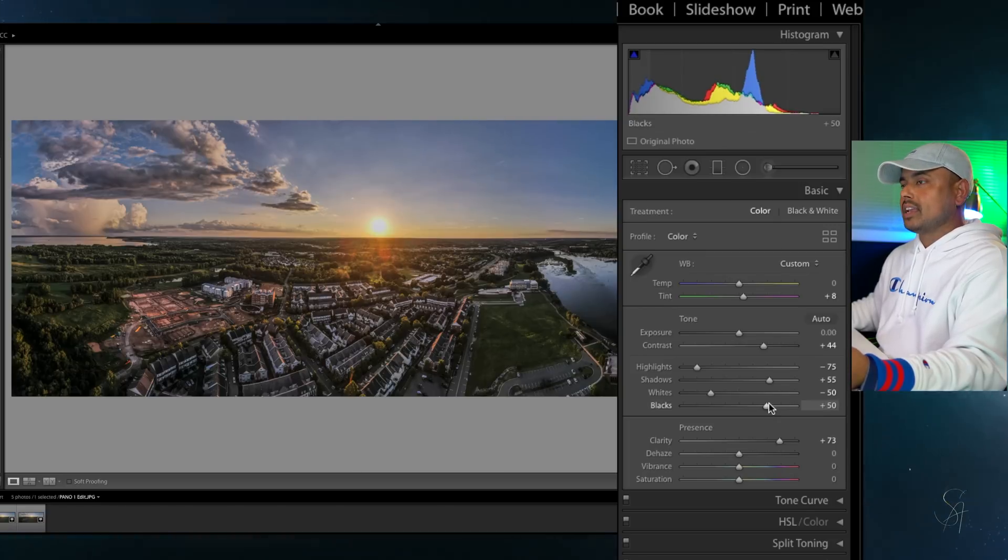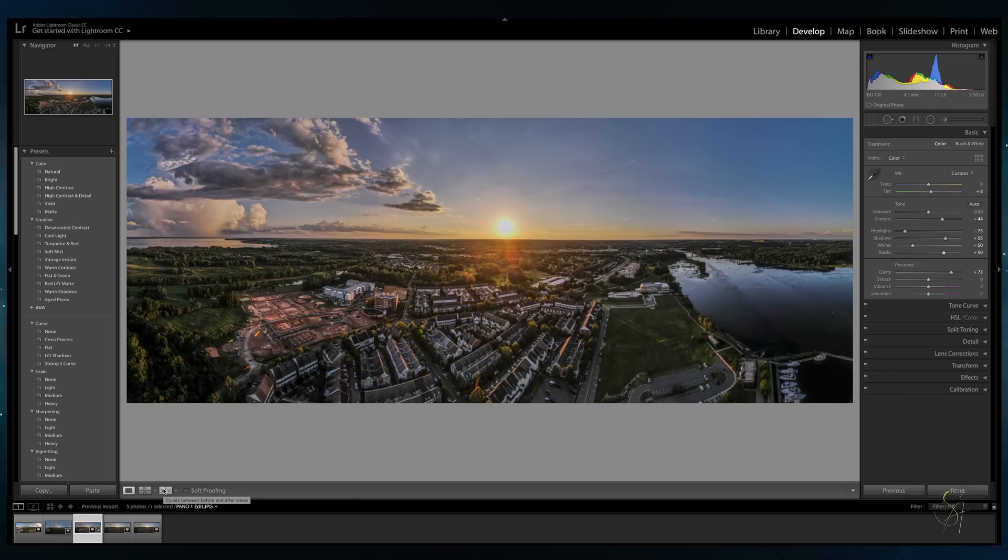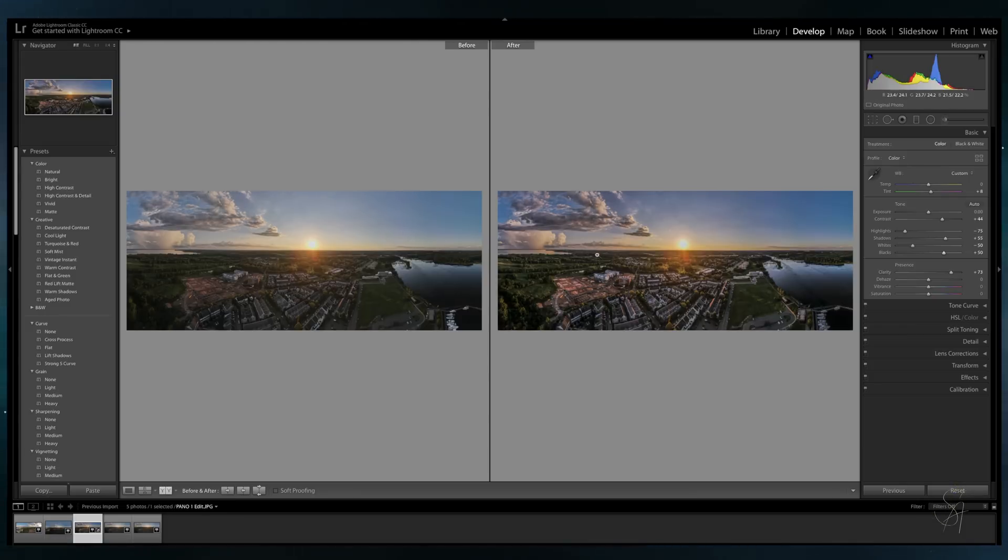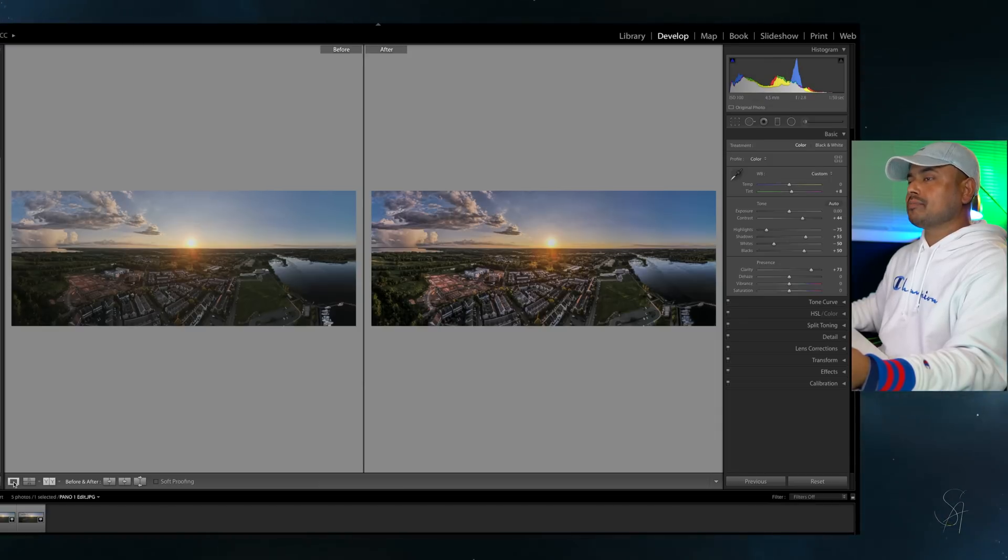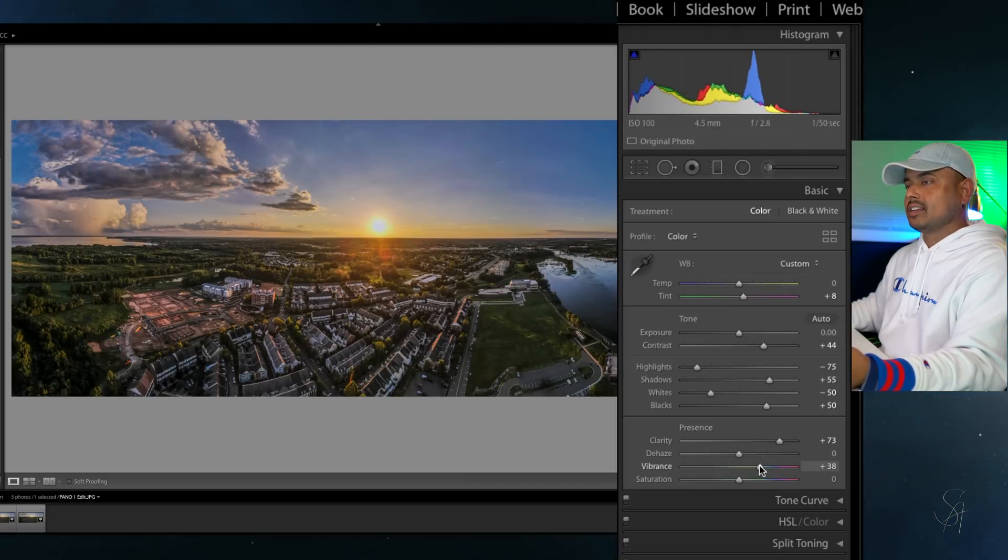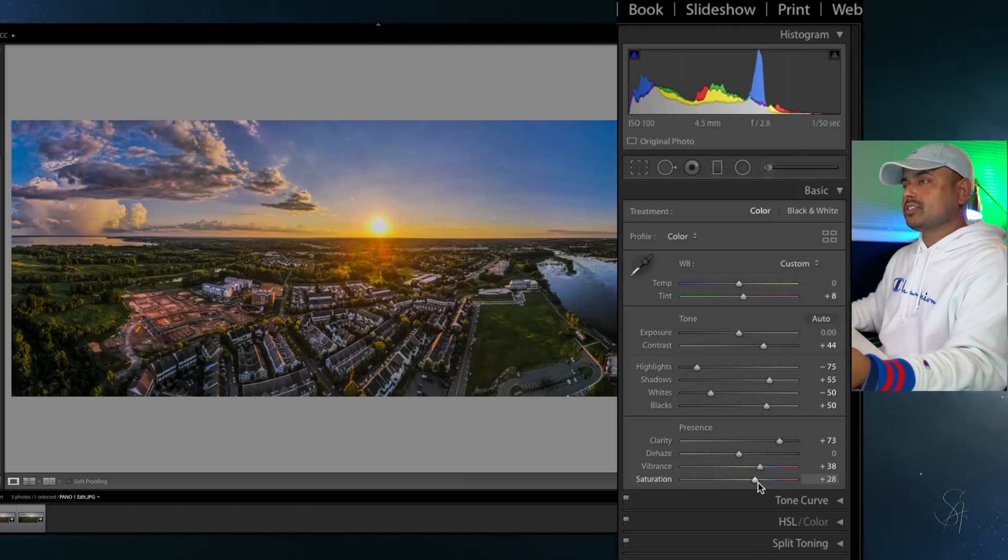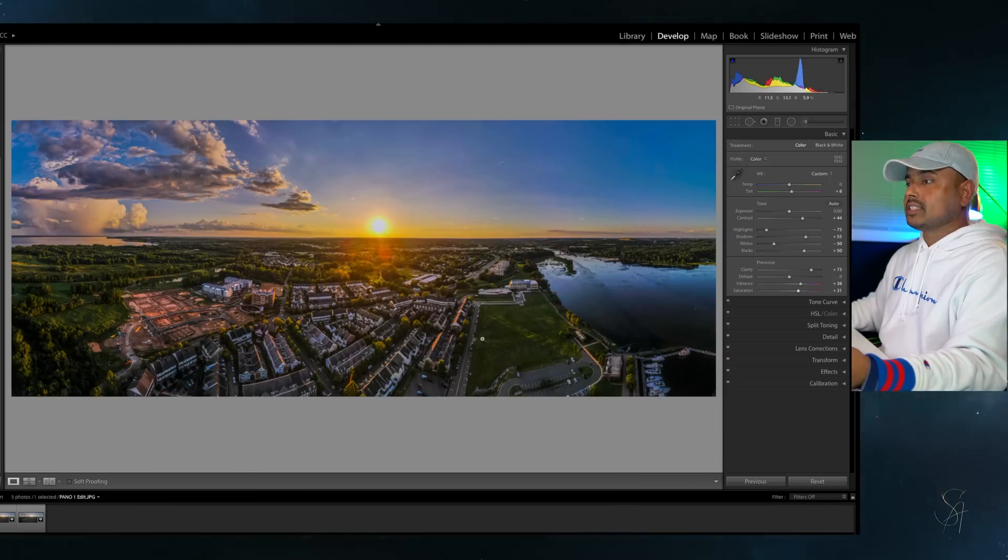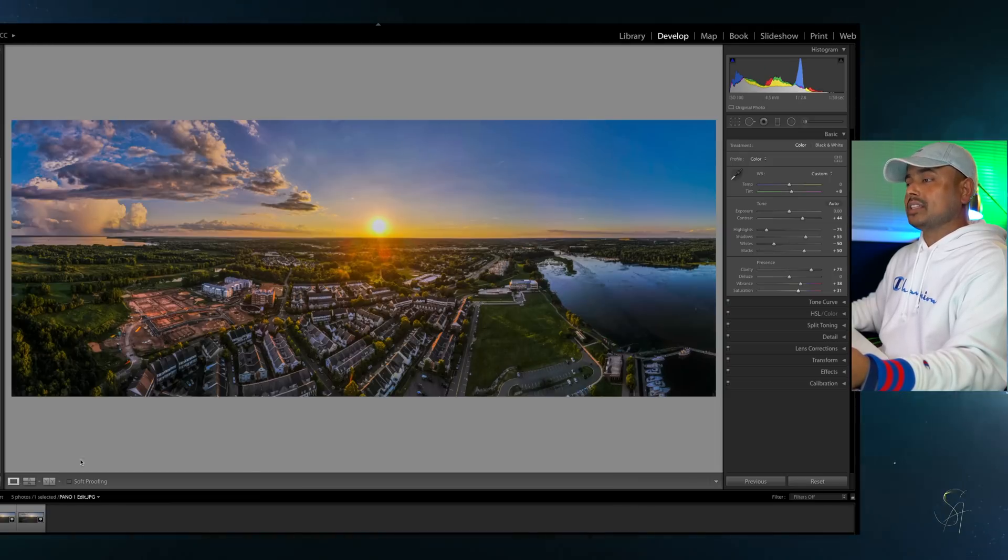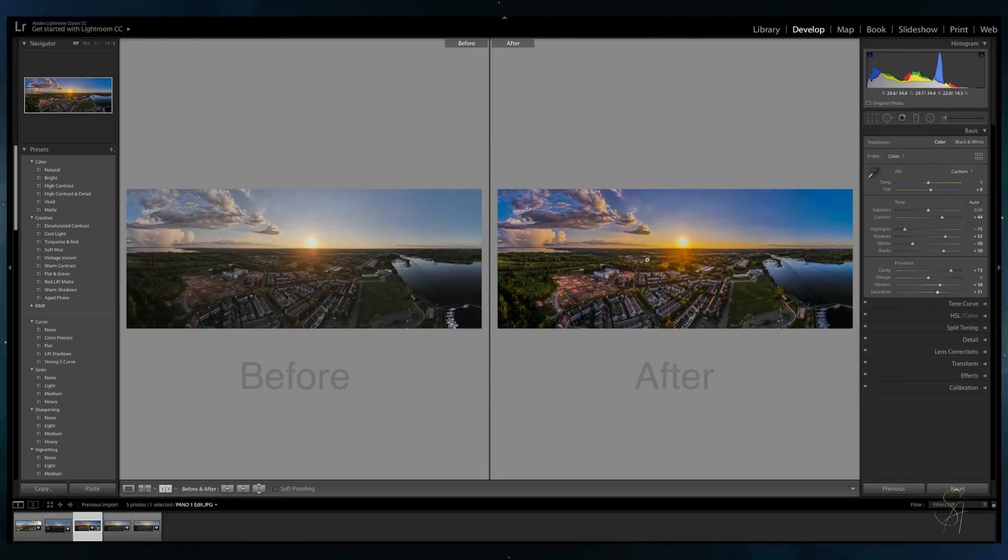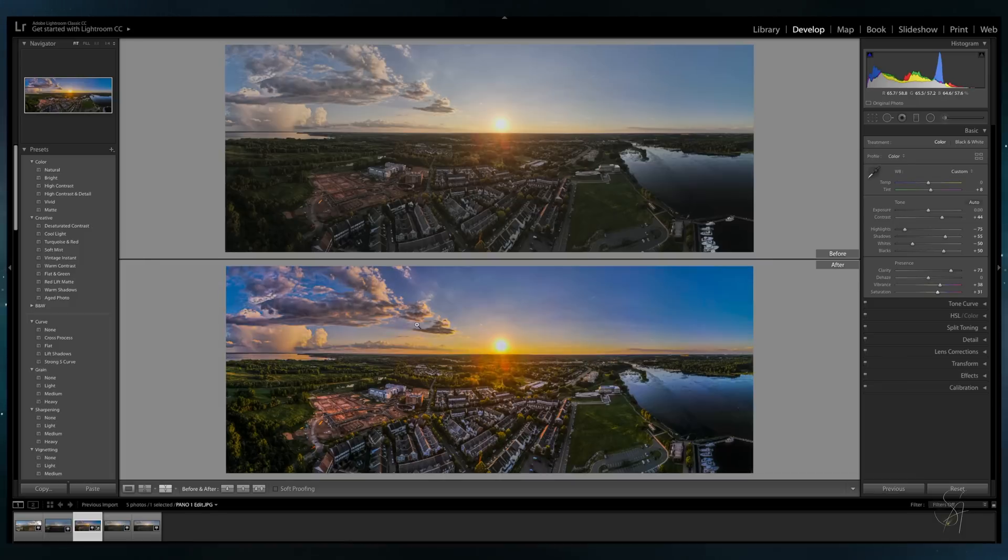As you guys can see, already a big difference. Now we are going to bring out the vibrance level to plus 38 and saturation level to plus 31. As you guys can see now that's quite a big day and night difference between the original and the Lightroom edited version.